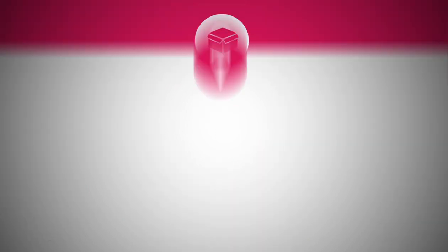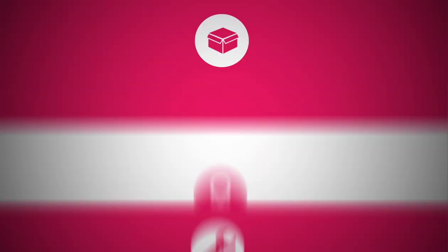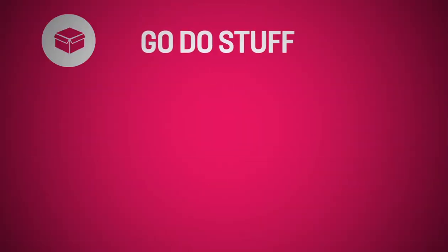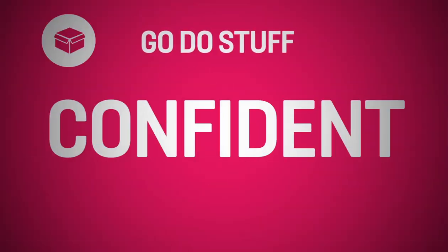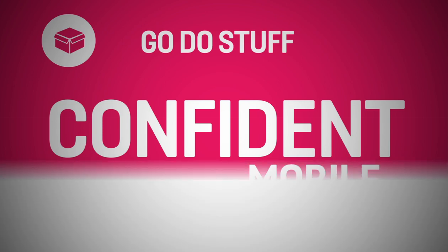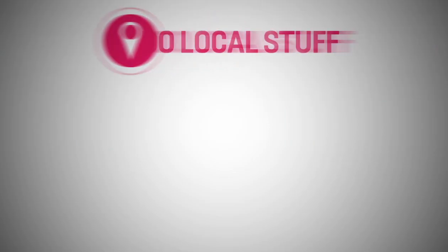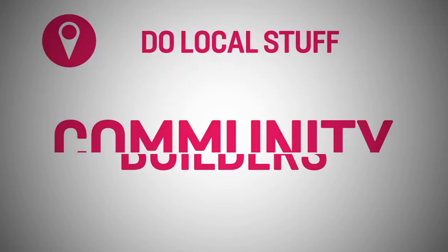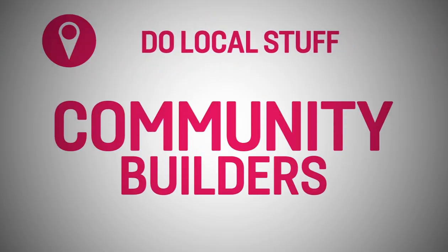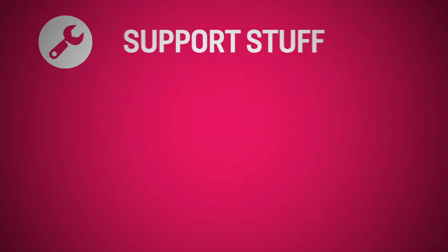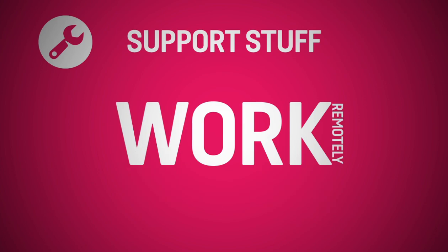Champions can get involved at three different levels. Go do stuff for confident and mobile champions. Do local stuff for those who want to do things for their own community and support stuff. Champions who want to do things remotely.